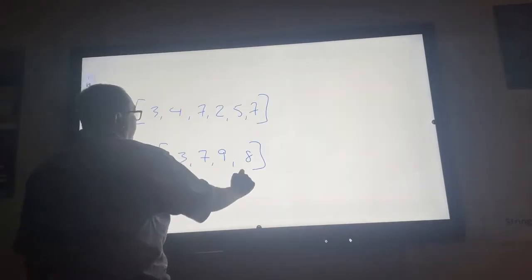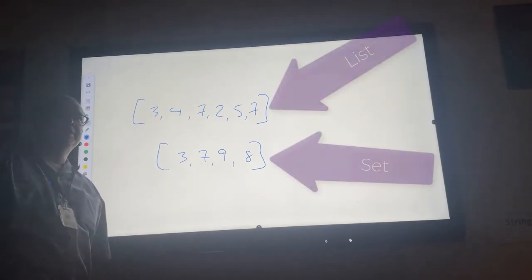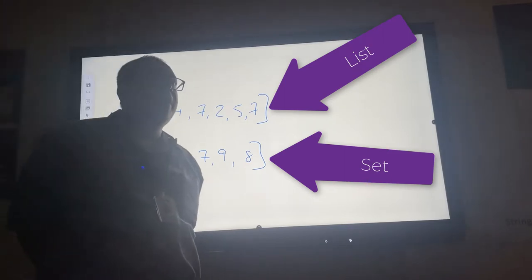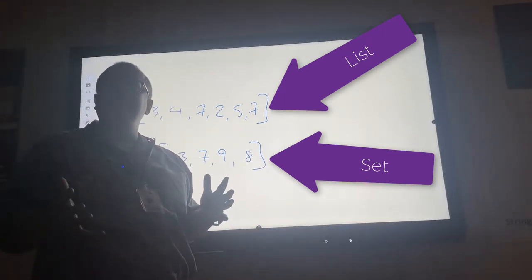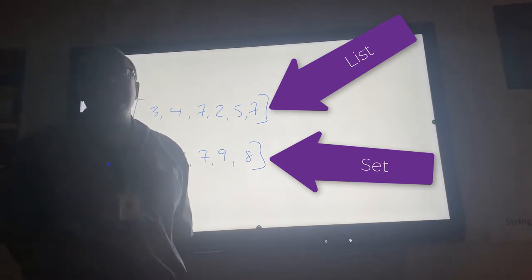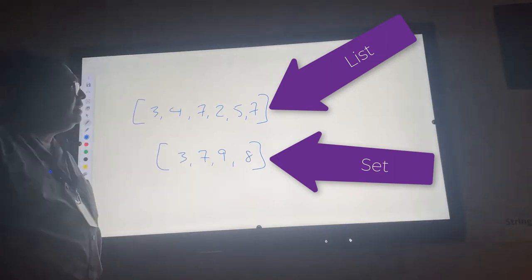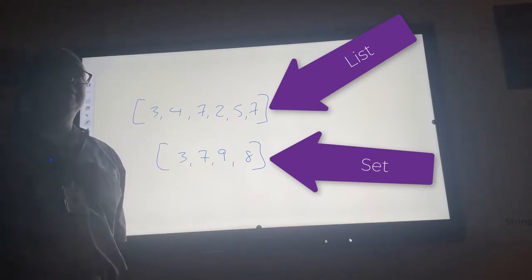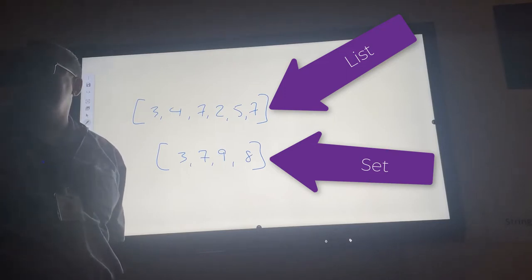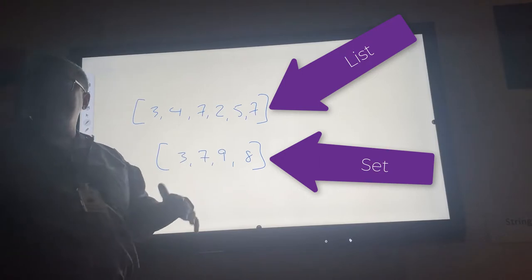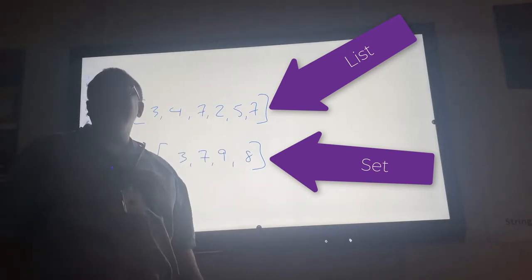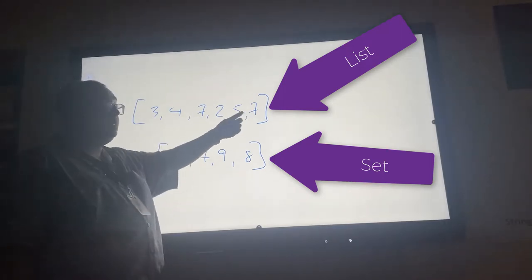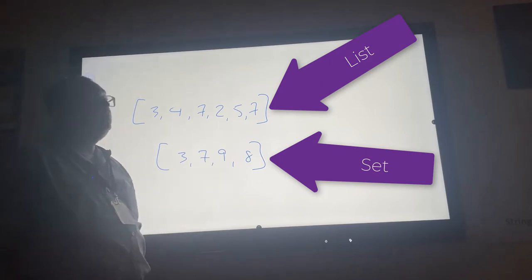To understand sets, let me take you back to second or third grade. There are two basic differences between lists and sets. Can anyone remember what your math teacher taught you about the difference? A set cannot have duplicates — that's one of the rules. We're going to study two different kinds of sets in this class, and both have this important property: they cannot have duplicates. A list can have duplicates, but a set cannot.